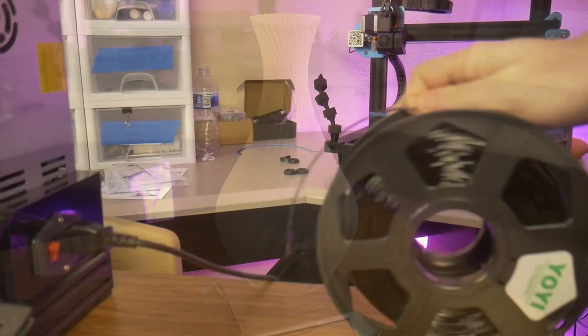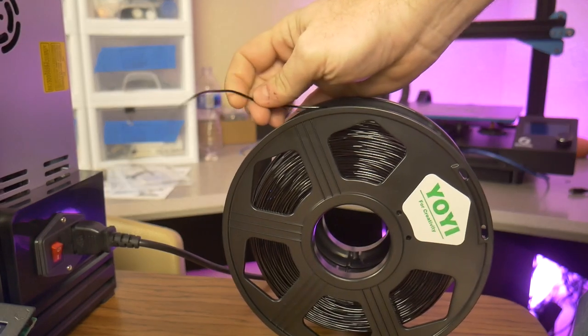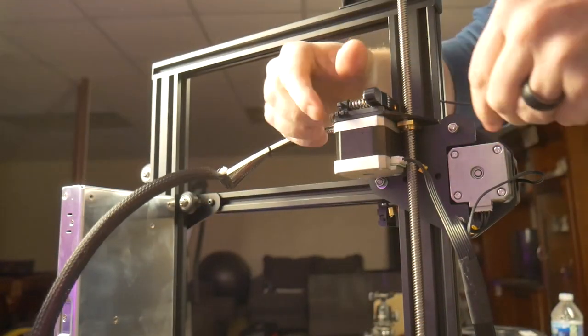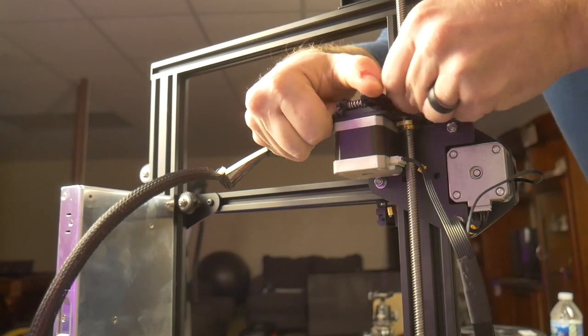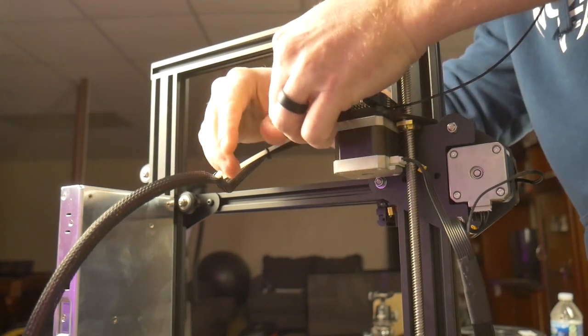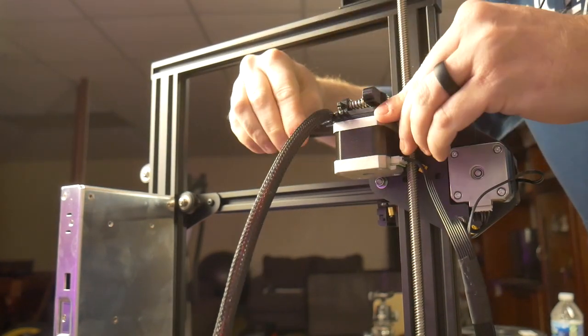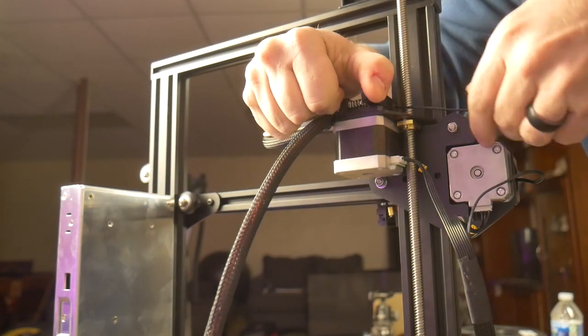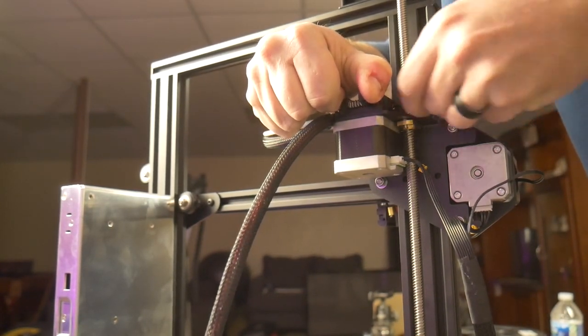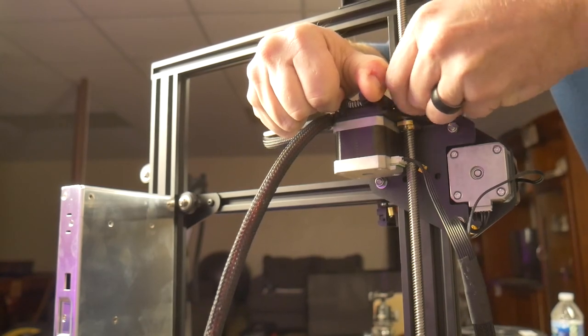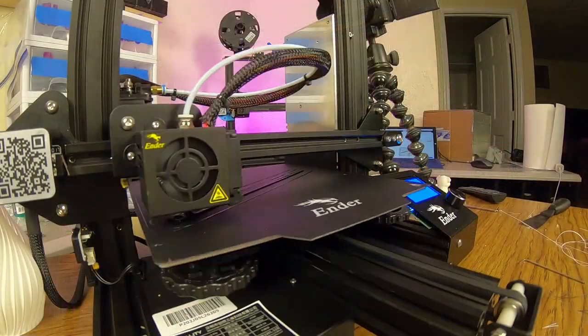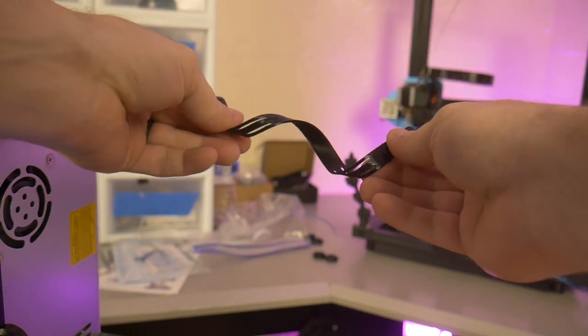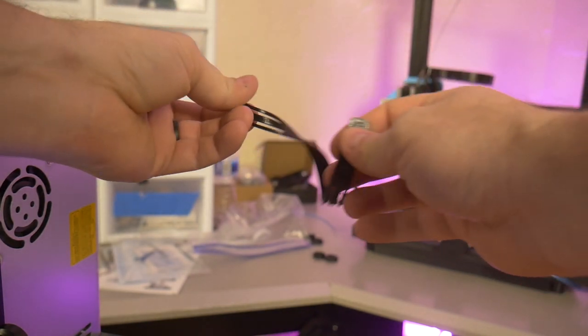I wanted to push this printer to the limit, so I decided to try to print some TPU filament. Printers that use Bowden tube extruders can sometimes struggle printing flexible filaments, because the filaments can get bunched up in the tube before it gets to the hot end. I was pleasantly surprised to find that not only did the TPU load easily in the printer, but it also printed flawlessly. That is an impressive accomplishment for an entry-level printer such as this one.